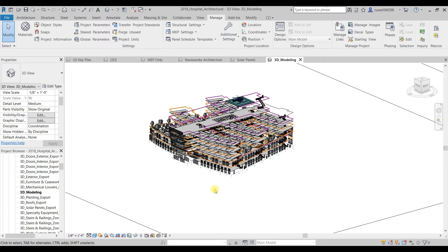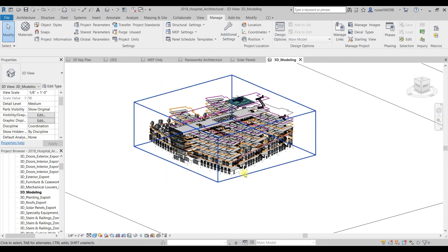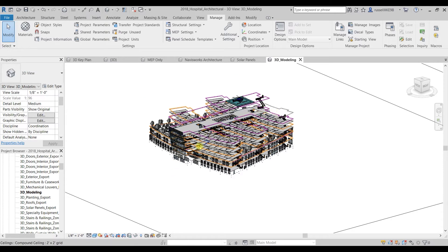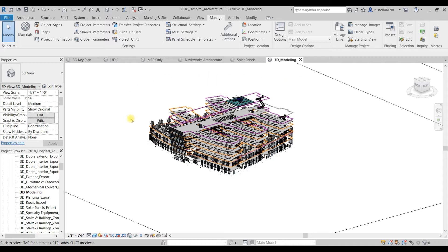When they publish their Revit models to BIM 360, they're only publishing the discipline model that they're working on. So if you're an architect you're publishing just the architecture, if you're structural you're publishing just the structural. We need to make sure that your whole model is published to BIM 360 in order for you to see everything when you open it up in VR in Resolve.